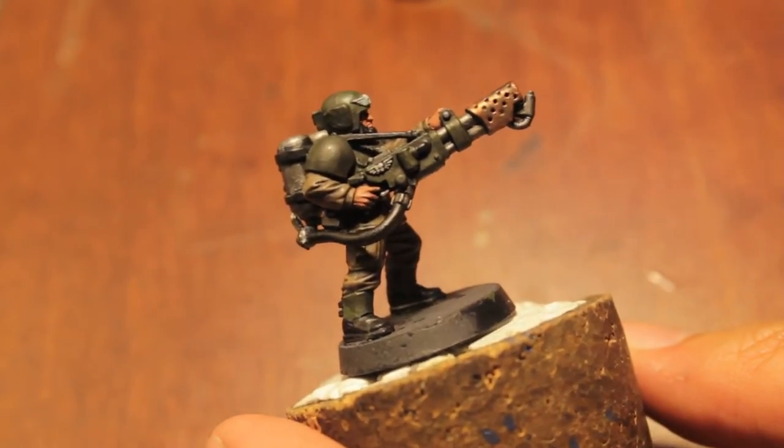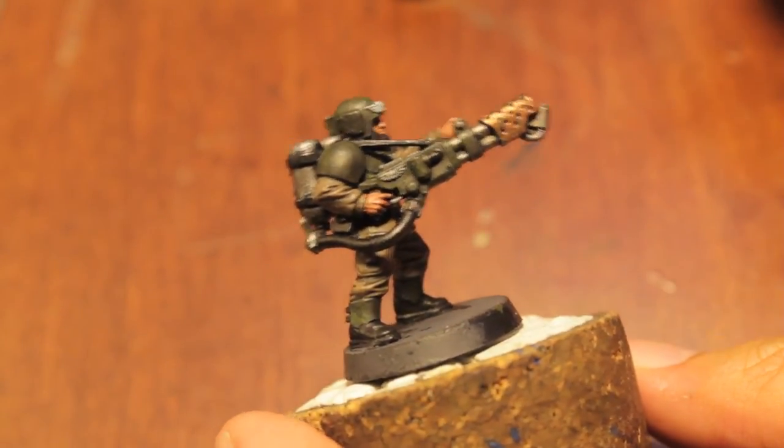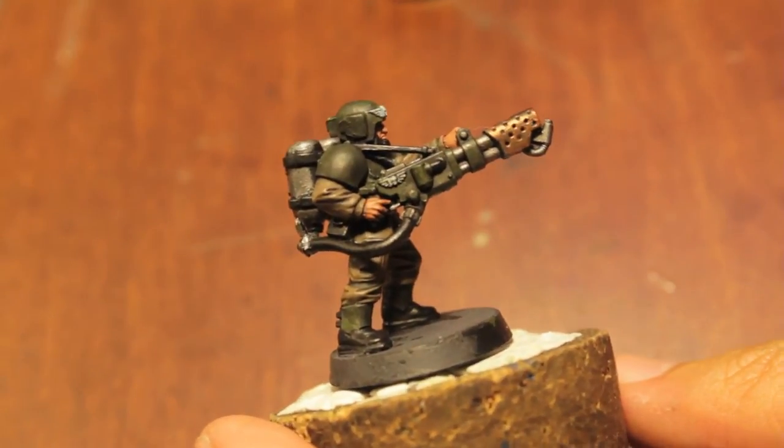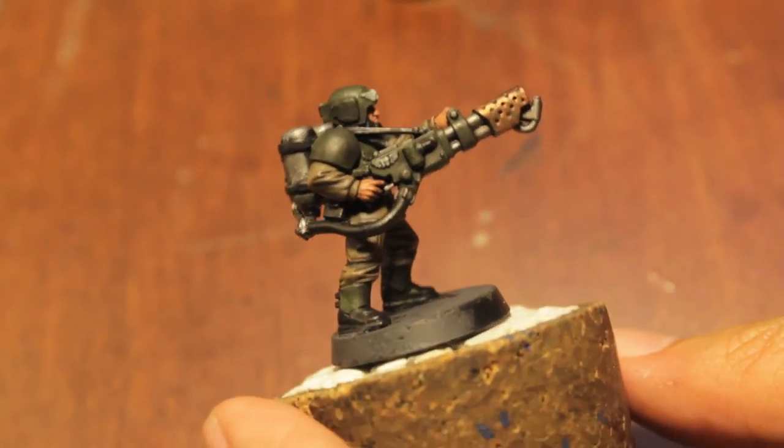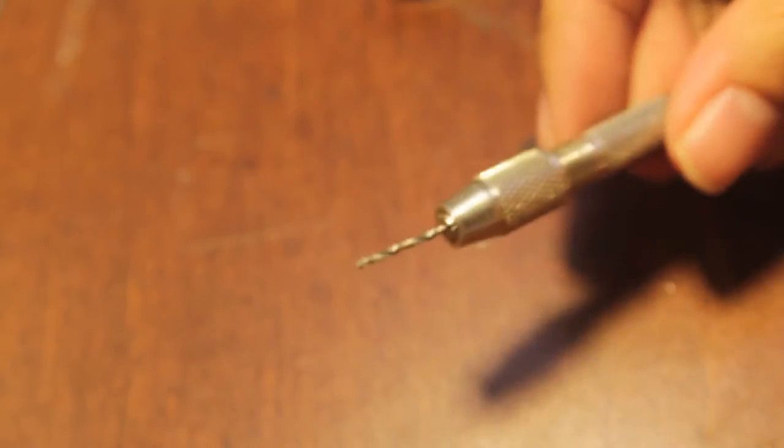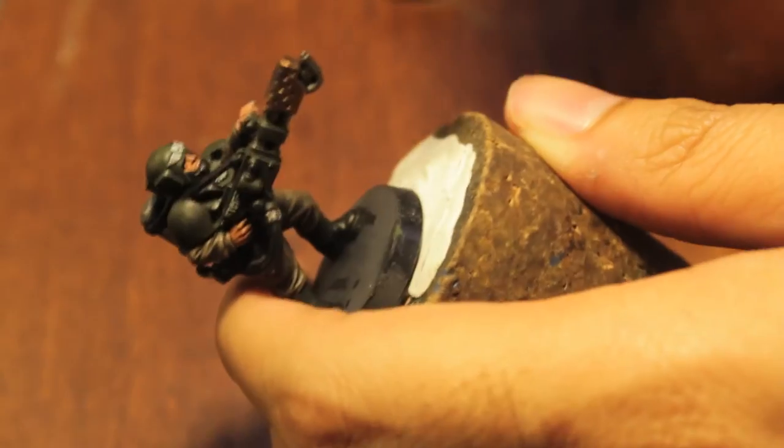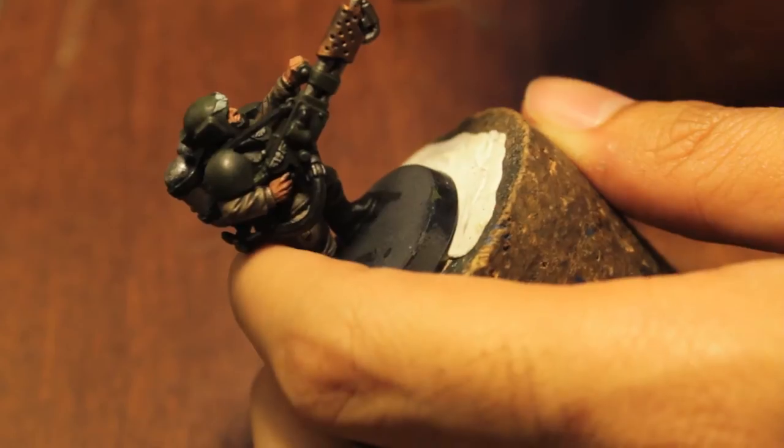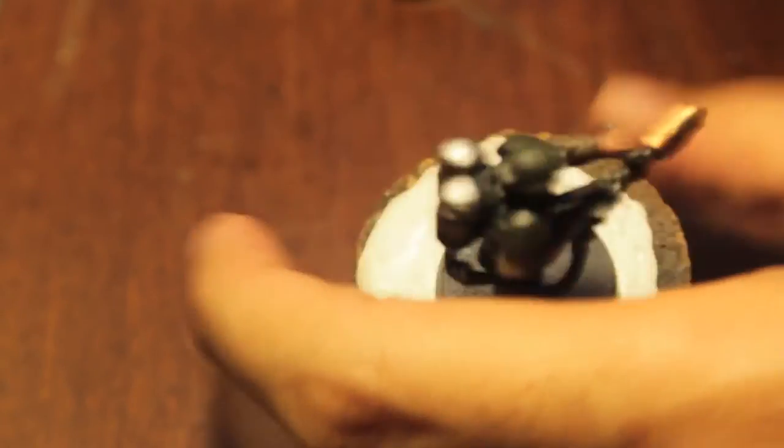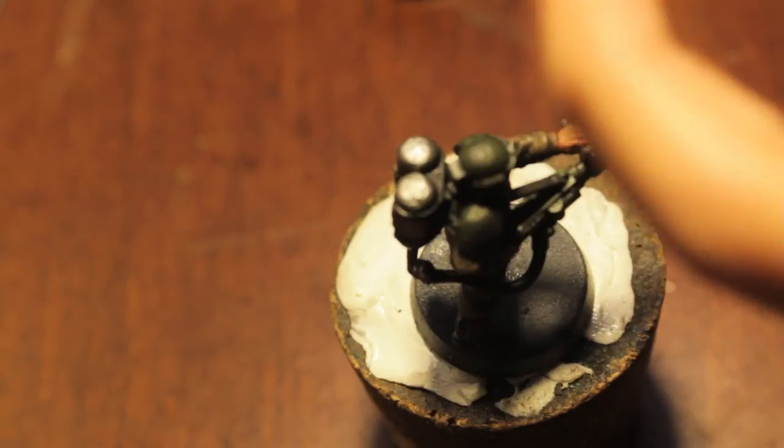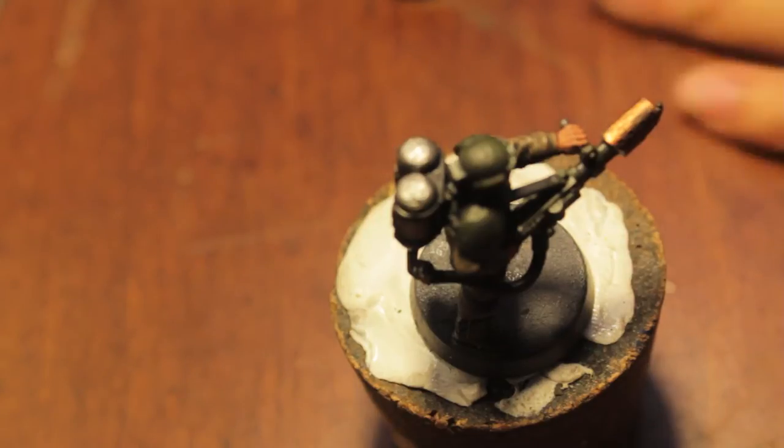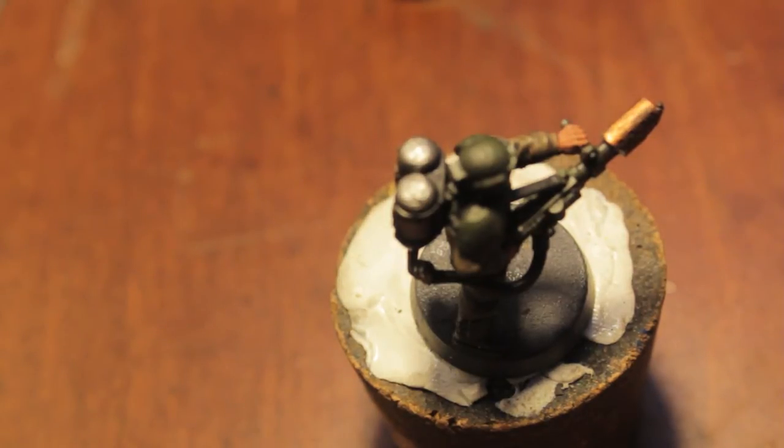Alright, what's up players, welcome back to How to Paint a Guardsman Cadian Style Part Two. Today we're going to drill the hole in the flamer and finish our model. I don't even know what size bit this is, but it looks like the end is all filed down.